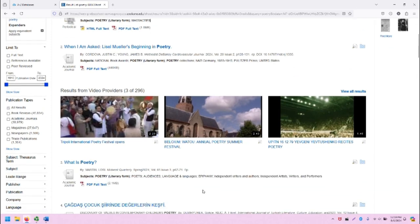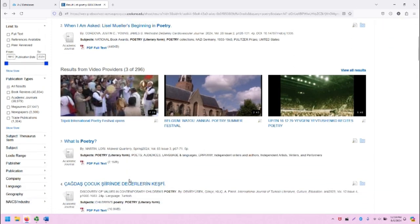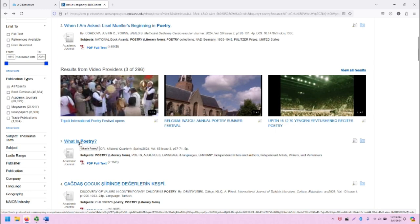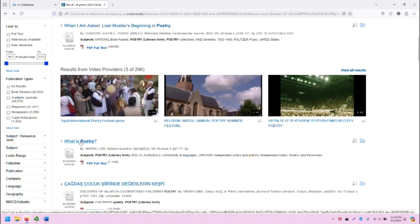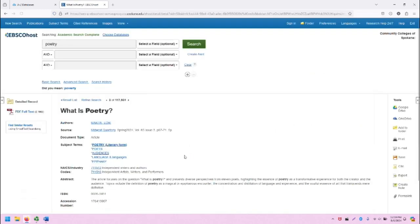If we scroll down, let's take a look at What is Poetry from an academic journal called Midwest Quarterly. I'm going to click on the title for this result, and it will take me to the record screen.